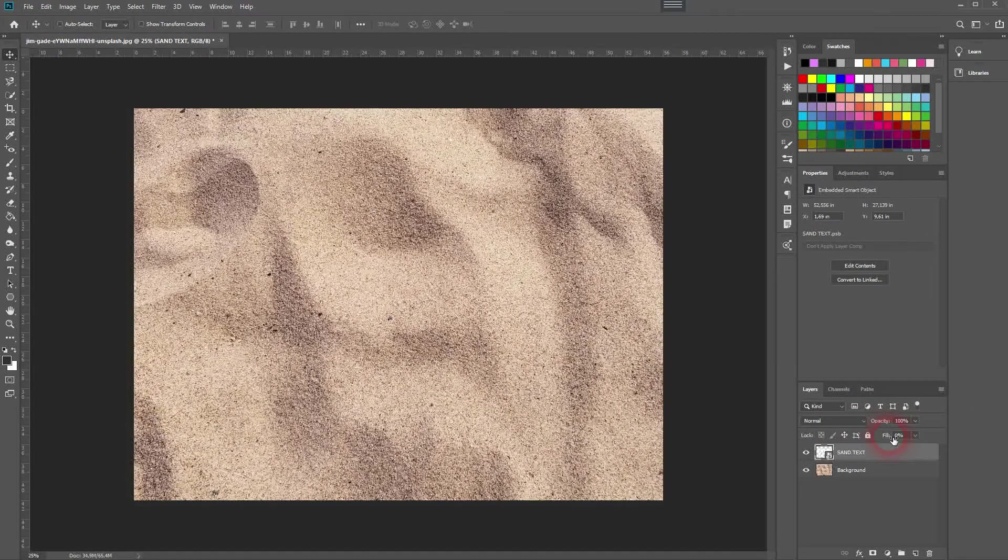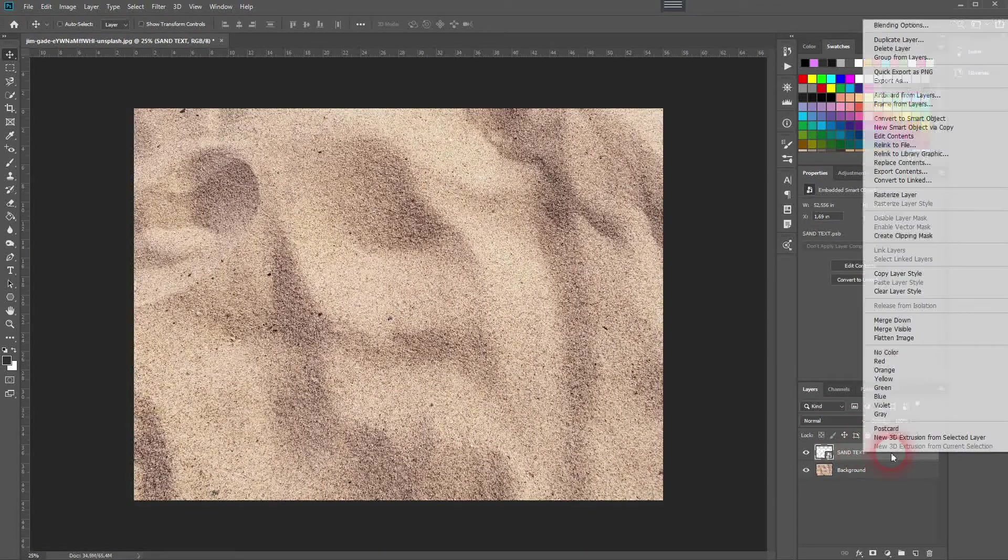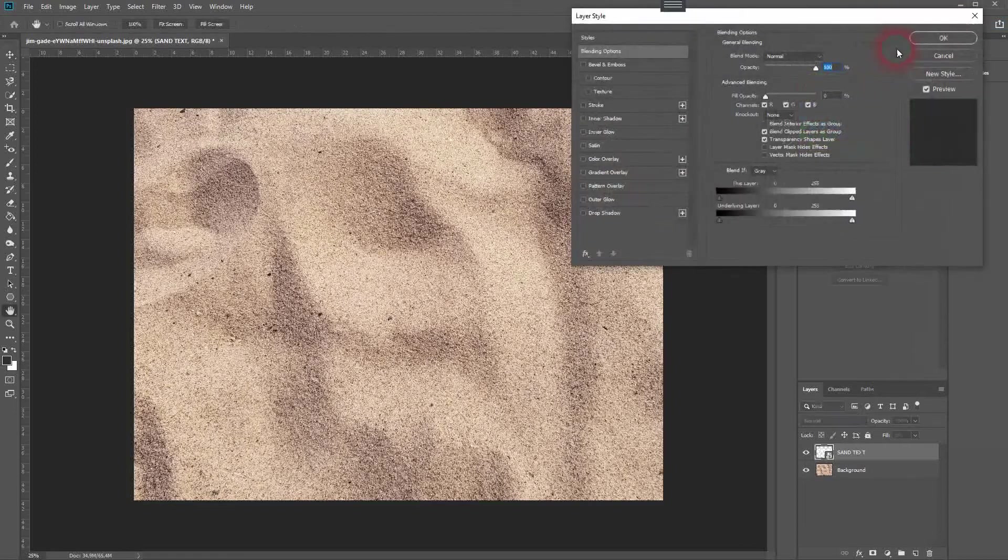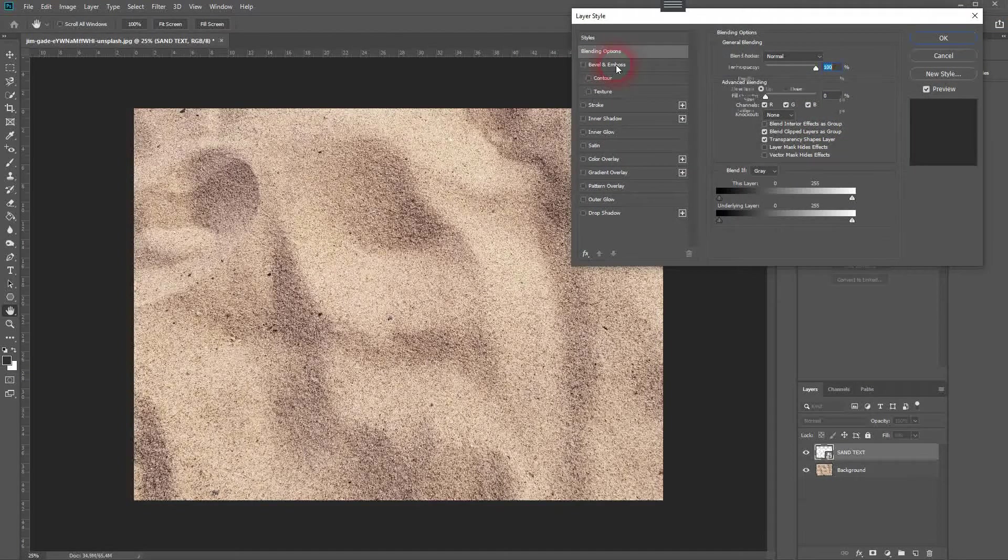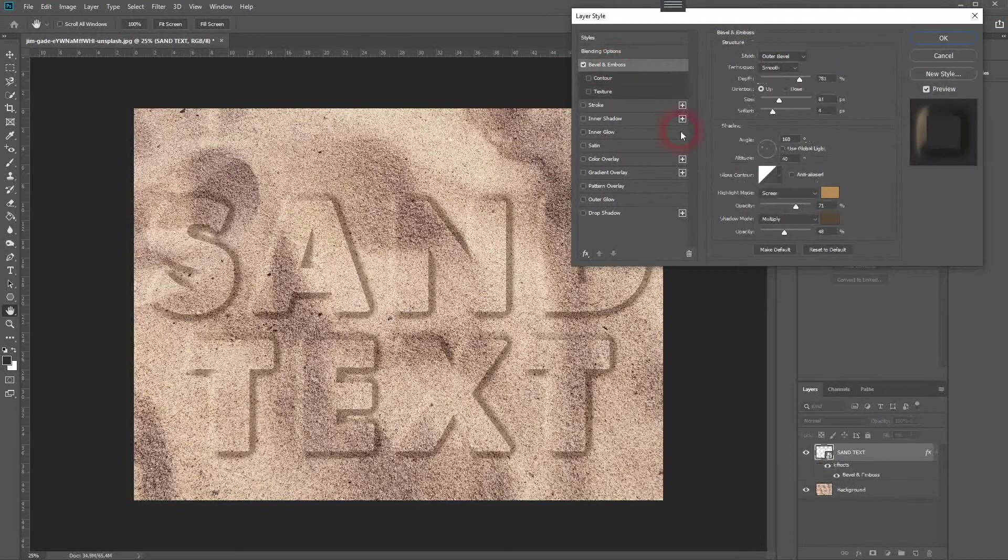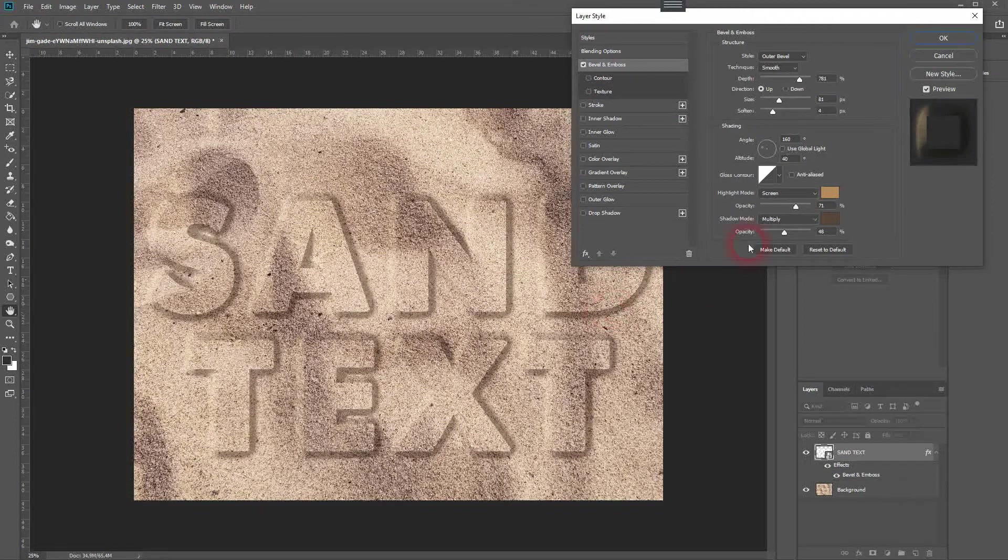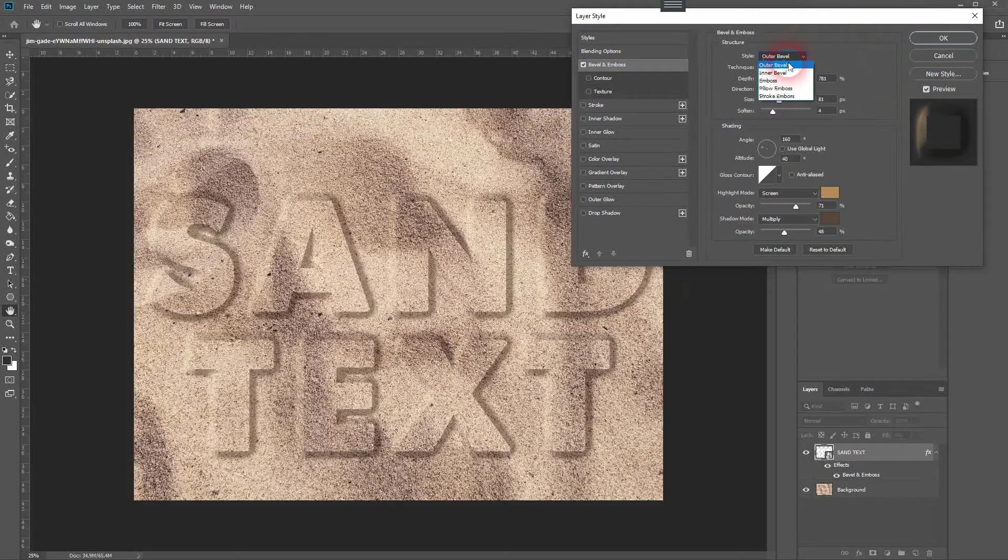Afterwards, right-click blending options and we need bevel and emboss. The values differ a little bit, but what we definitely need is outer bevel and smooth.